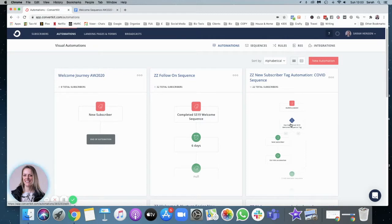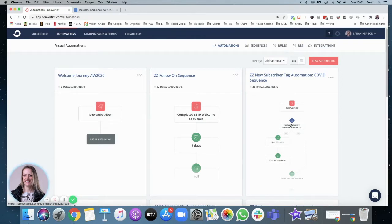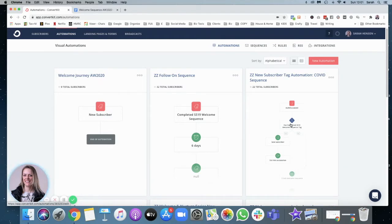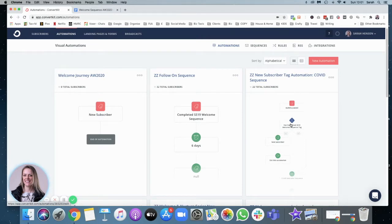I previously did a video where I showed you how I wrote my email sequence. So I'll link that down in the description and on the blog as well. And this is like the second phase of it, of actually putting it into ConvertKit so it gets delivered to my subscribers after they sign up.